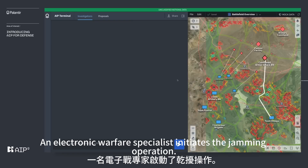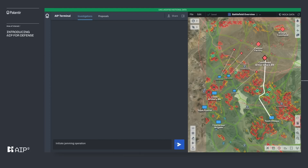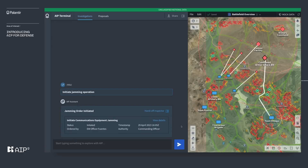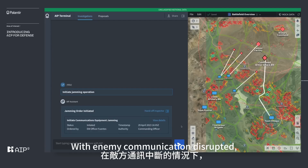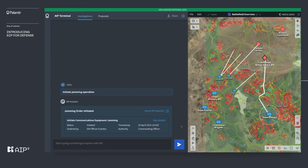An electronic warfare specialist initiates the jamming operation: 'Initiate jamming operation.' AIP confirms the jamming order has been initiated. With enemy communication disrupted, ground forces are cleared to move into position and destroy the enemy equipment.